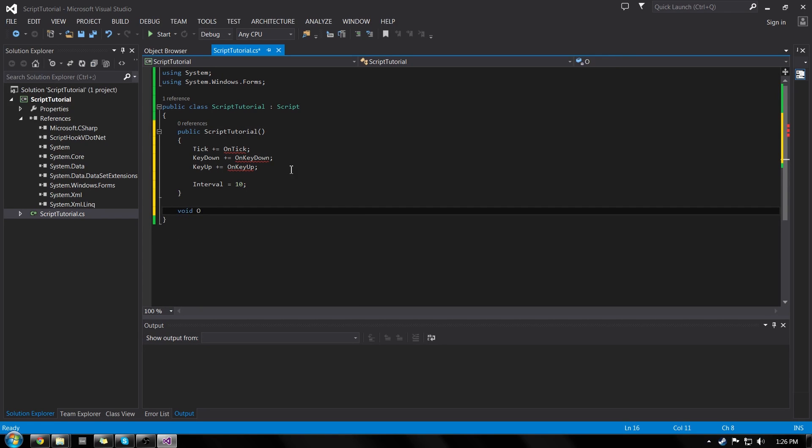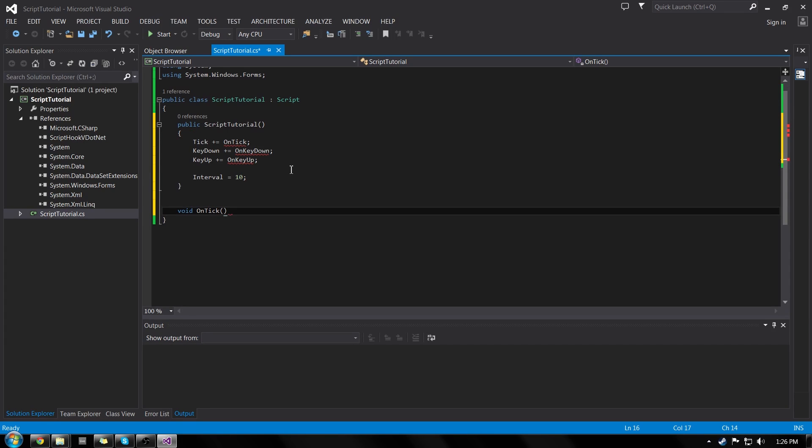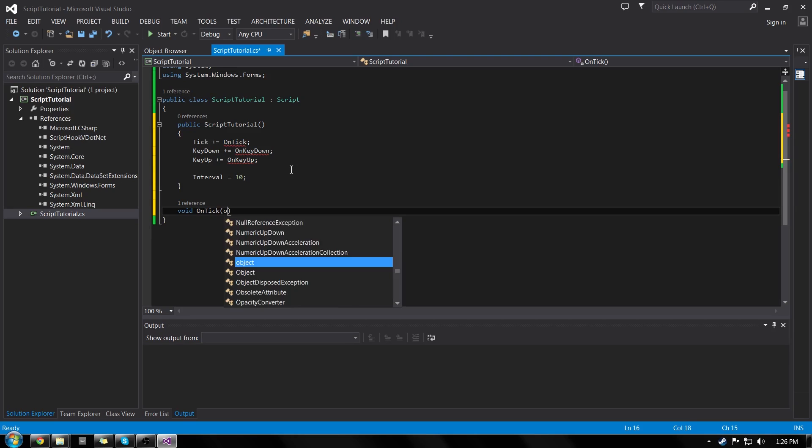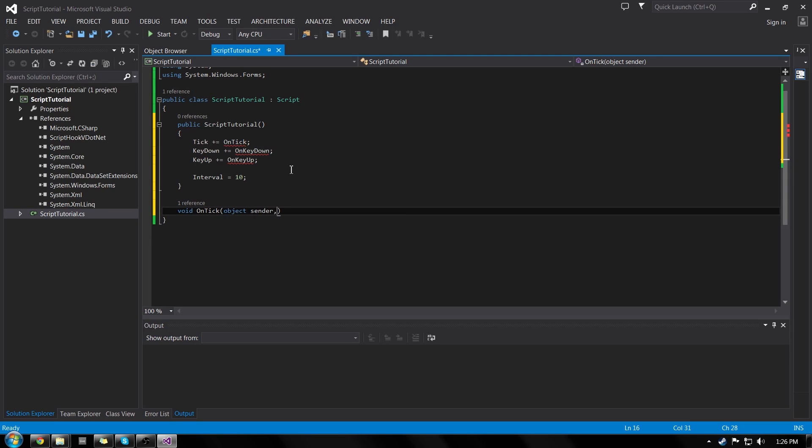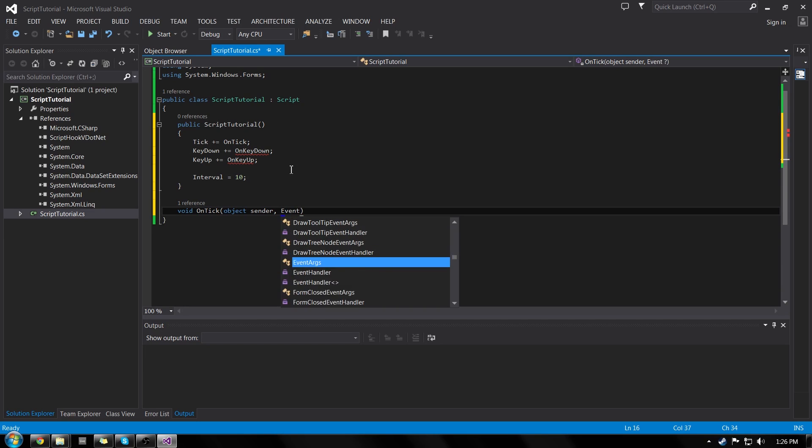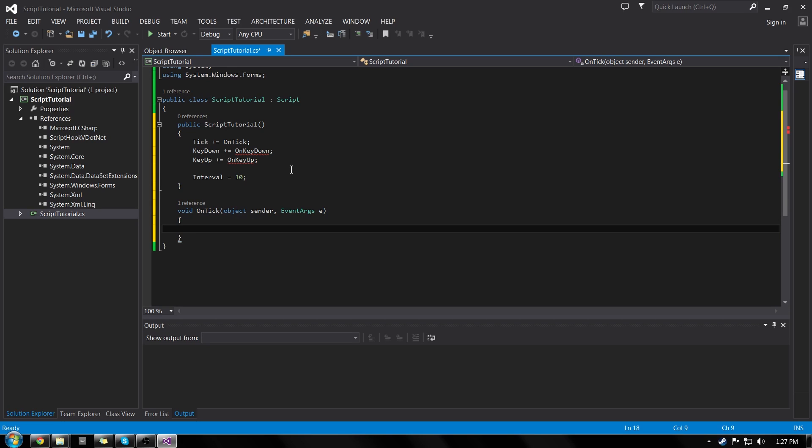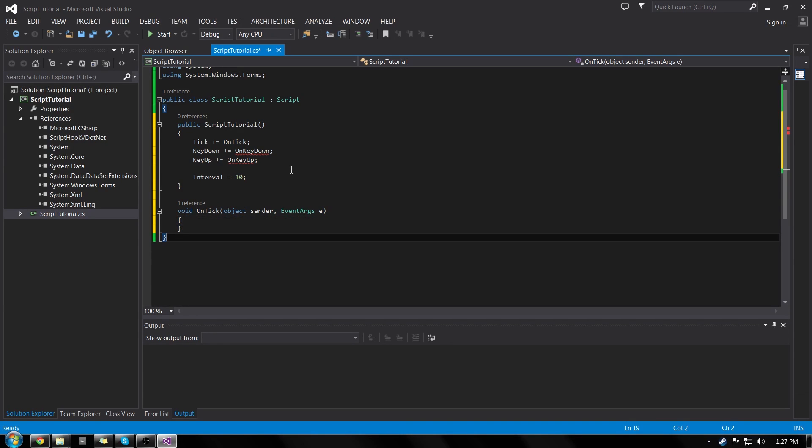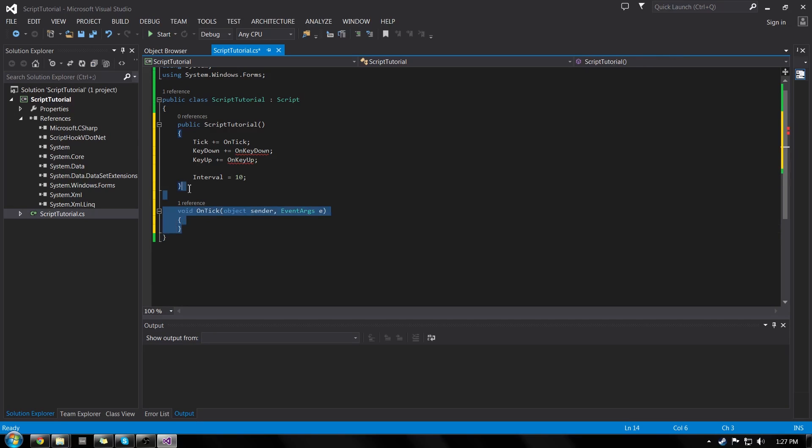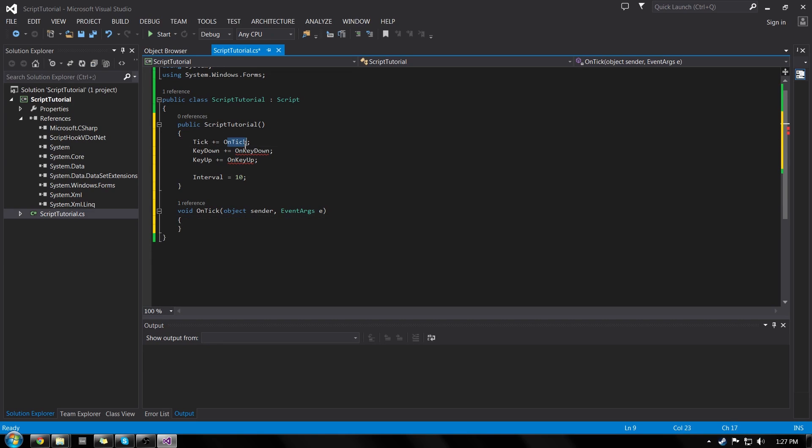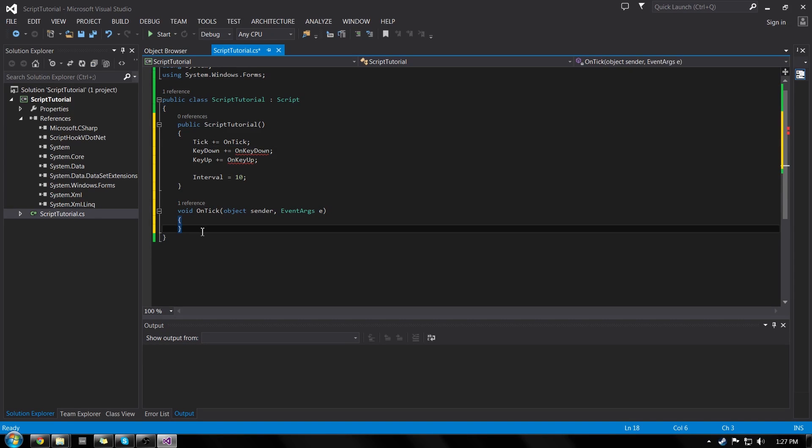So we're getting syntax errors because these are functions that don't exist yet. So let's make them exist. We'll do void on tick, spelled the exact same way, open parenthesis. And the first thing we're going to want to do is object sender, comma, event args, and then just e. You can name it whatever you want. I like e. That's what's given in the example that Crosshair made for his script hook. So I'll just keep it like that. And now you can see that squiggly line went away.